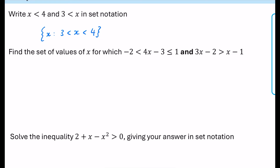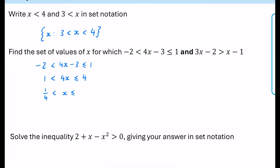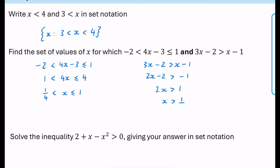Now find this set of values — we have two inequalities that both need to be true at the same time, because it says 'and', not 'or'. First inequality: minus 2 is less than or equal to 4x minus 3, which is less than or equal to 1. Adding 3 throughout gives 1 is less than or equal to 4x, which is less than or equal to 4. Dividing by 4: x is between a quarter and 1. Second inequality: 3x minus 2 is greater than x minus 1. Subtracting x gives 2x minus 2 is greater than minus 1, then adding 2: 2x is greater than 1, so x is greater than a half.